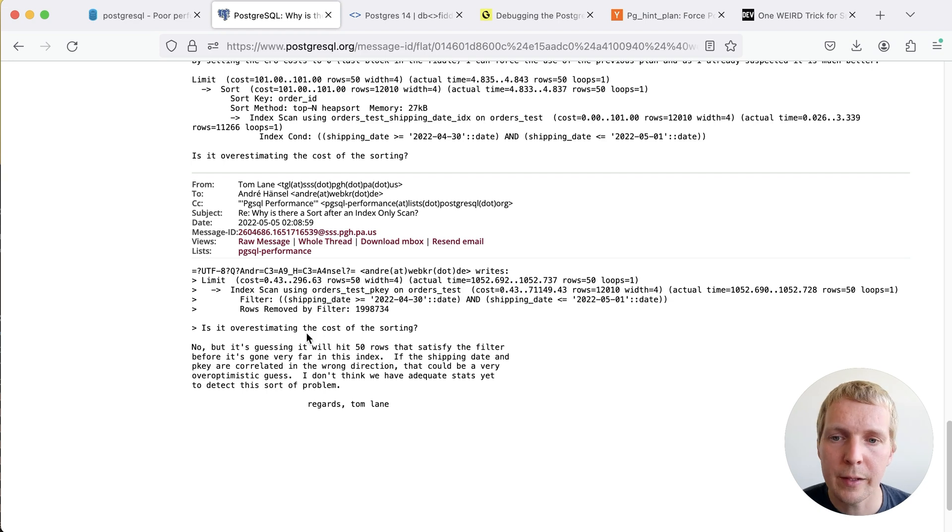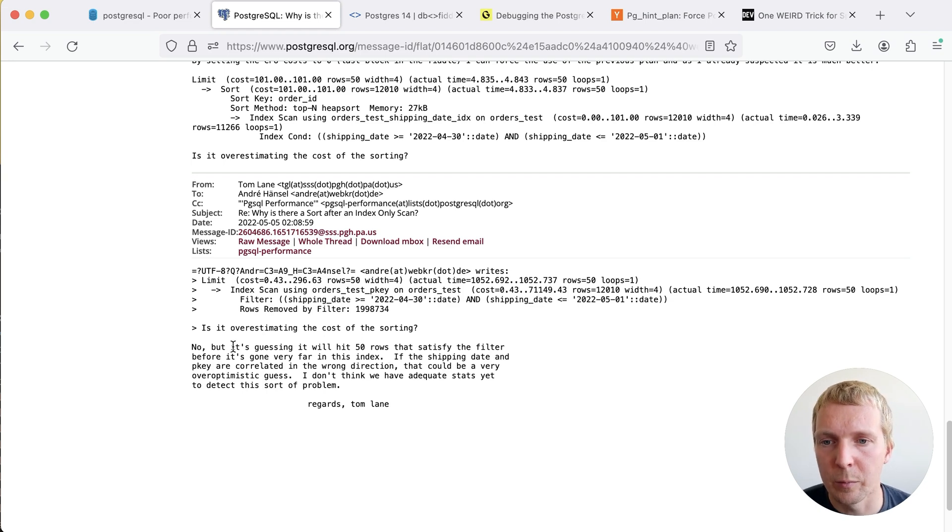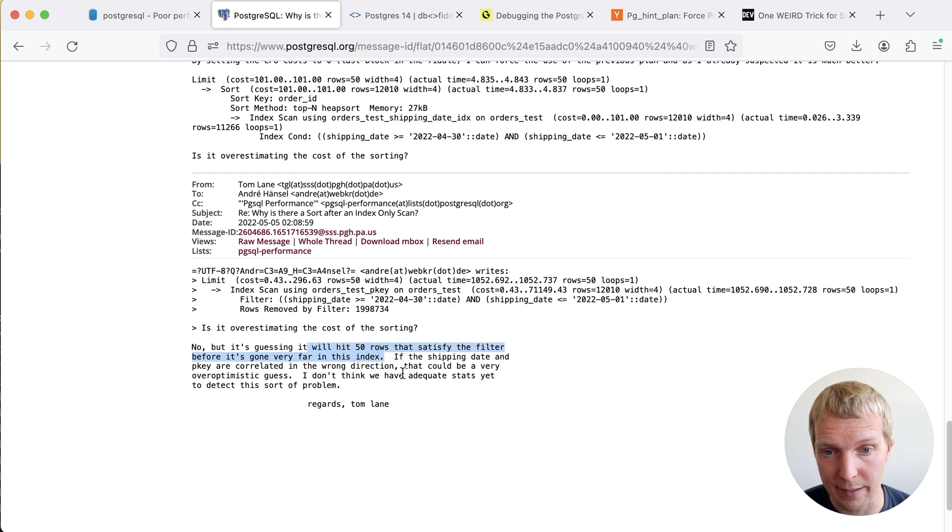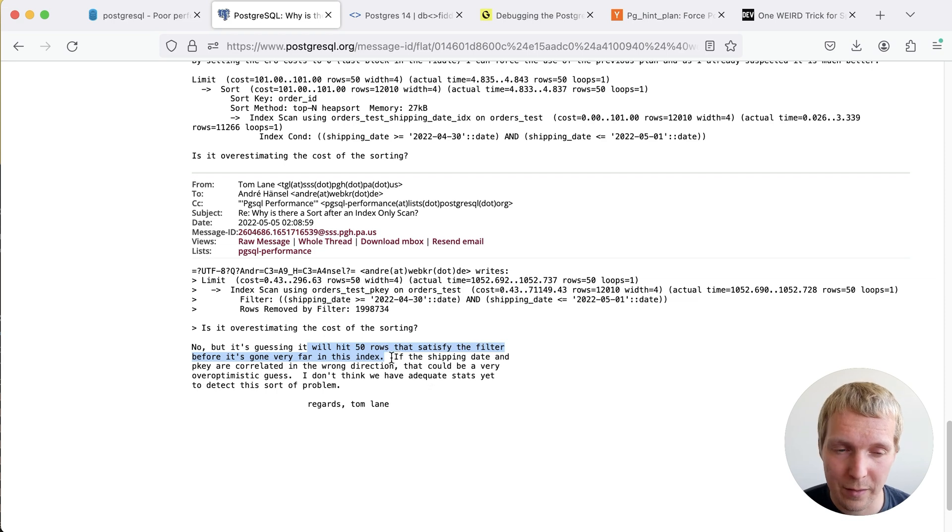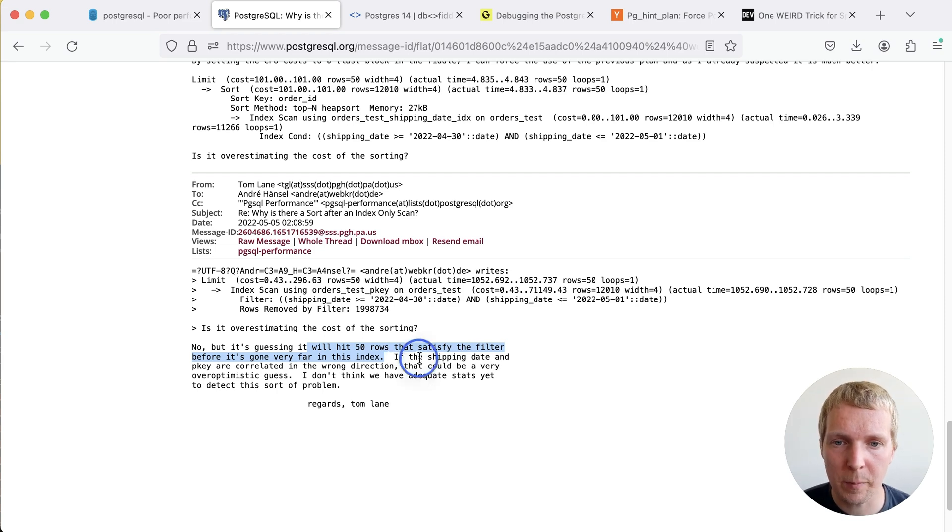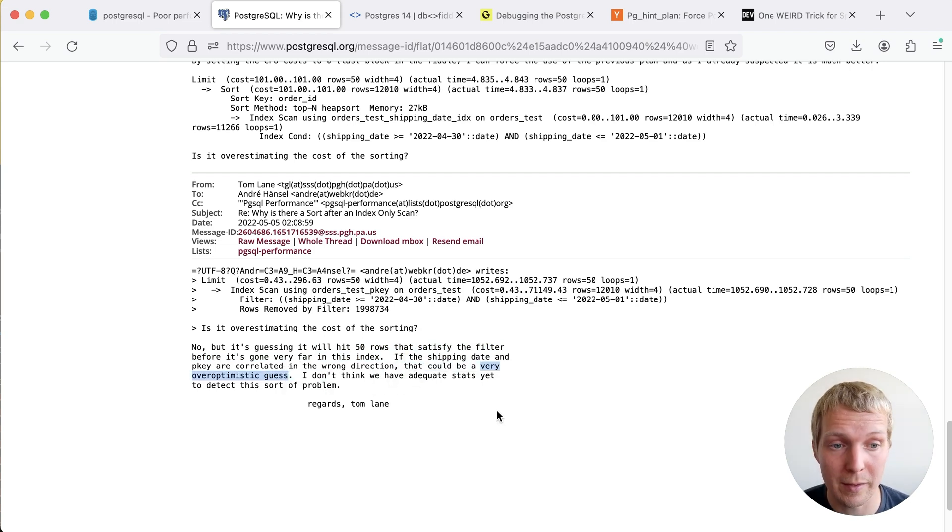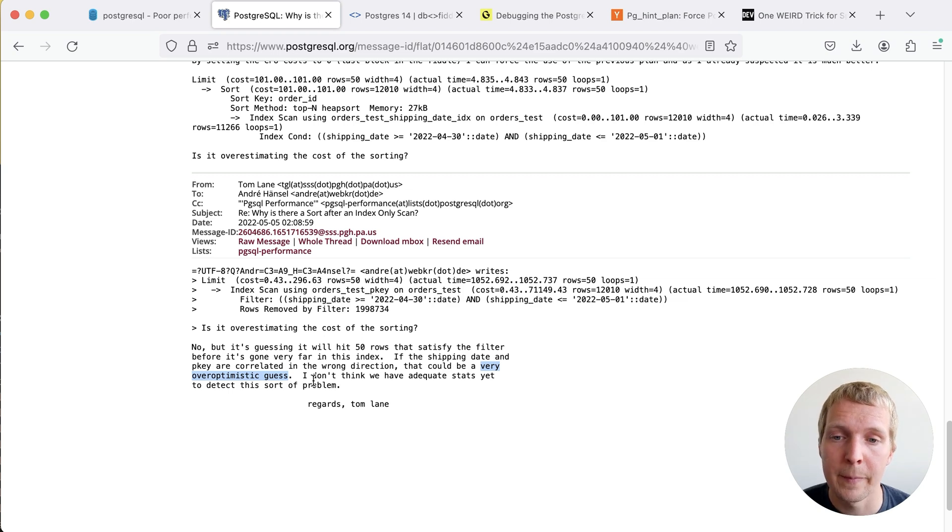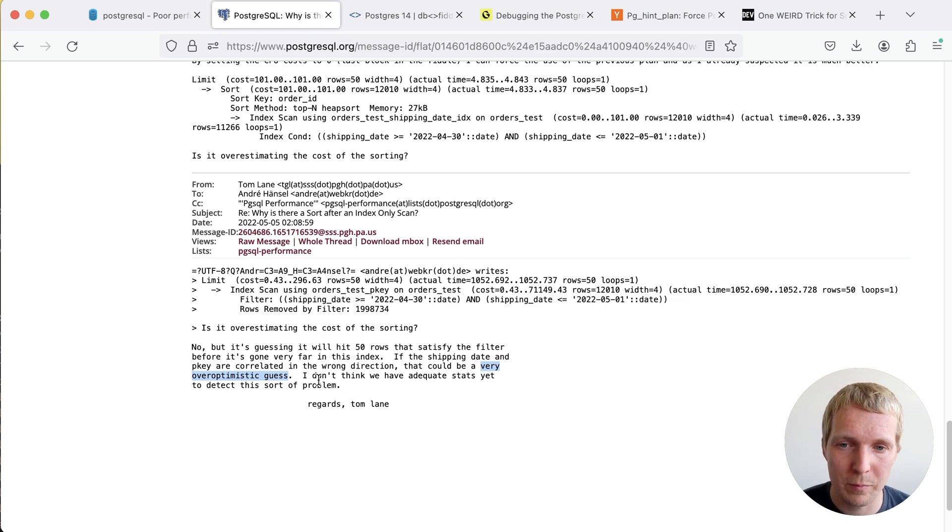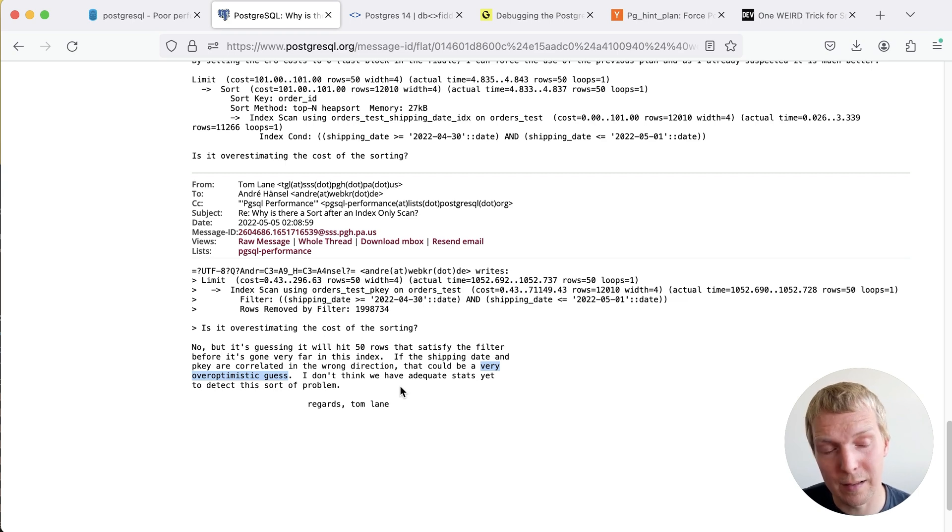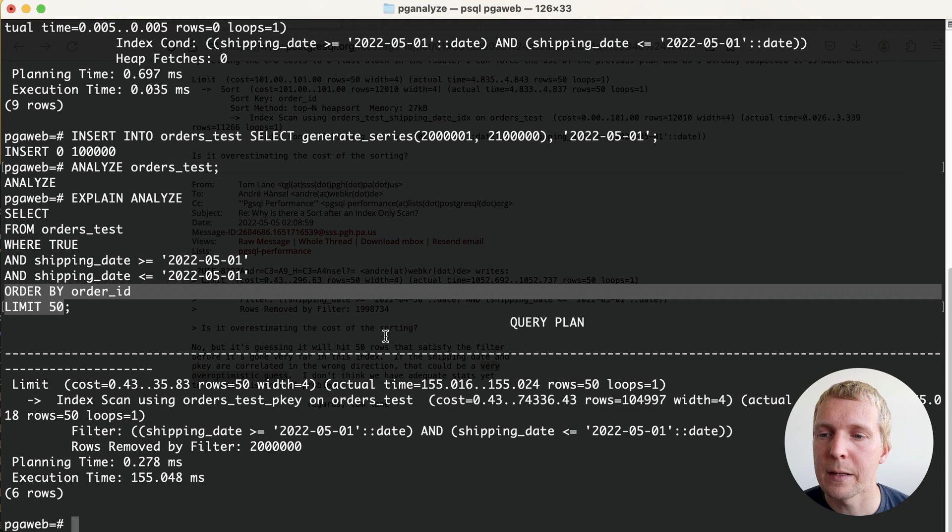Essentially the summary here is that the Postgres planner will estimate that it will hit 50 rows that satisfy the filter condition before it's gone very far in the primary key index. In this example what we're seeing is that the shipping_date column we're filtering by and the primary key correlate in the wrong direction and so Postgres makes a very over-optimistic guess. Back in 2022 Tom noted that he doesn't think Postgres has adequate stats yet to detect this sort of problem.